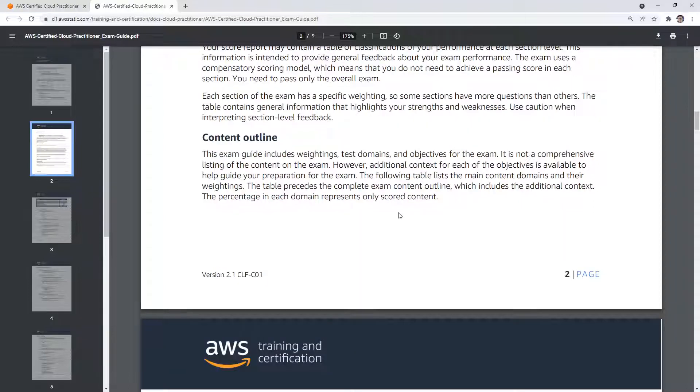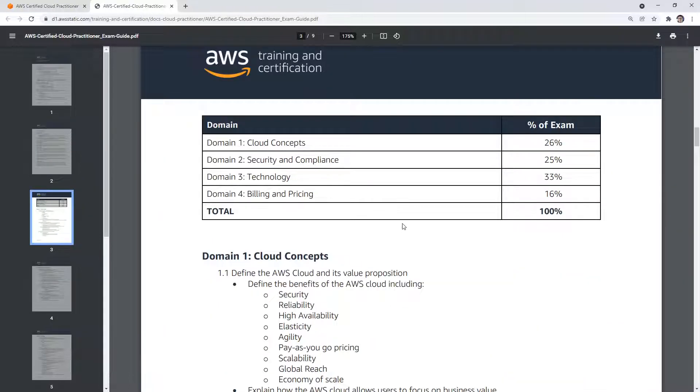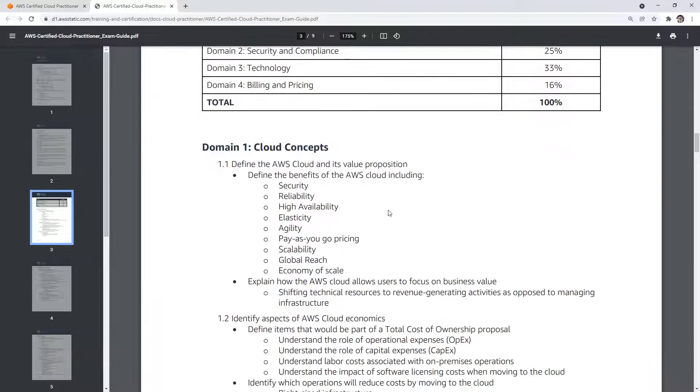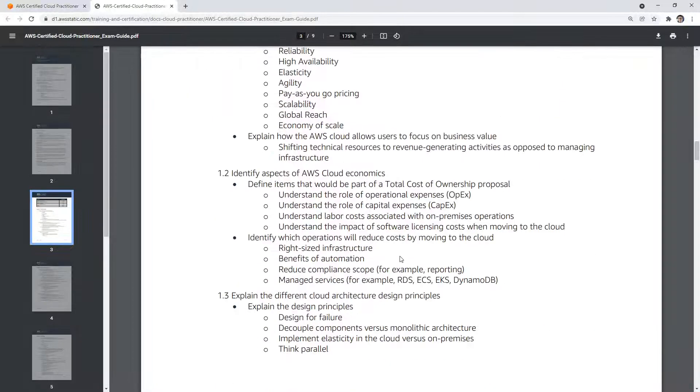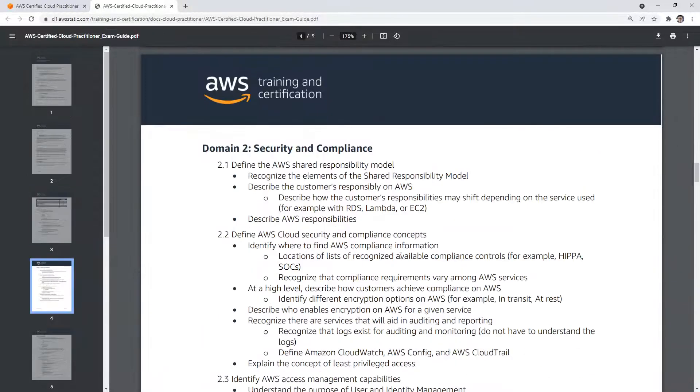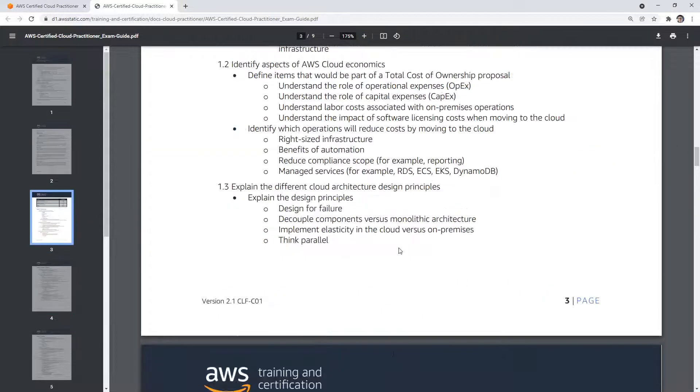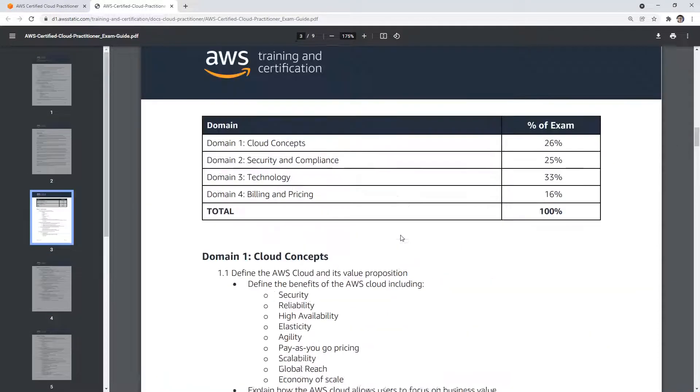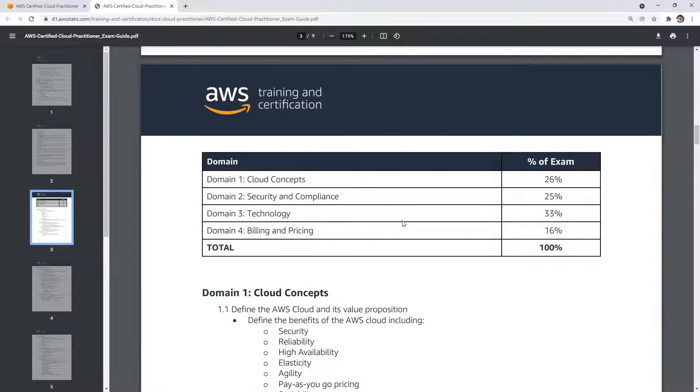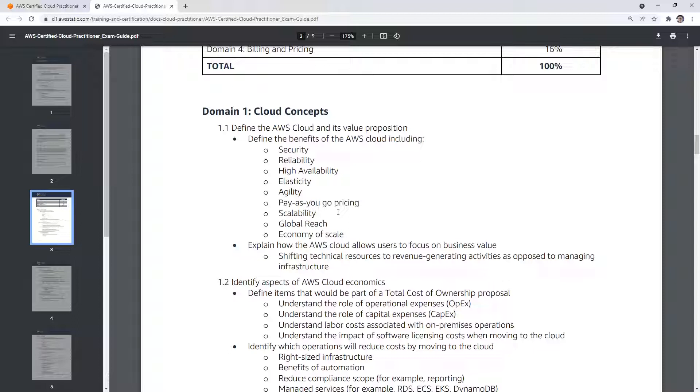Then it goes on to the content outline where we have the four domains, and it has a big breakdown of all the things that could appear on the exam. And the thing about this is there's only 65 questions, but if you break down all these points, there's like three times more information than could possibly show up on the exam. So just understand that you are going to be studying a lot of information, but only one third of it's going to show up on your exam.